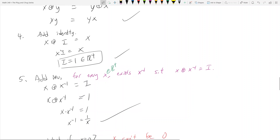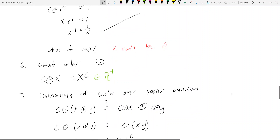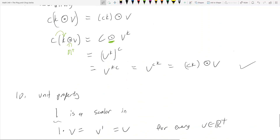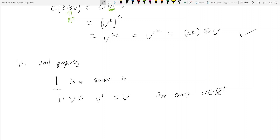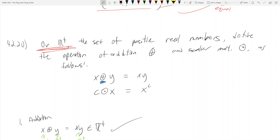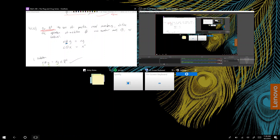We've proven that the set of positive real numbers with this non-standard addition x ⊕ y = xy and scalar multiplication c ⊙ x = x^c is indeed a vector space. Usually on an exam you won't need to pound out all 10 axioms — the next section will focus on subspaces. Vector spaces are probably the most challenging conceptually, so hopefully these two videos help you with homework problems.